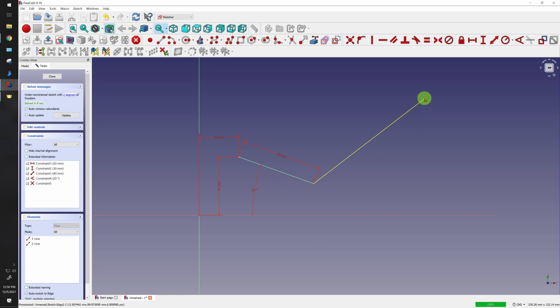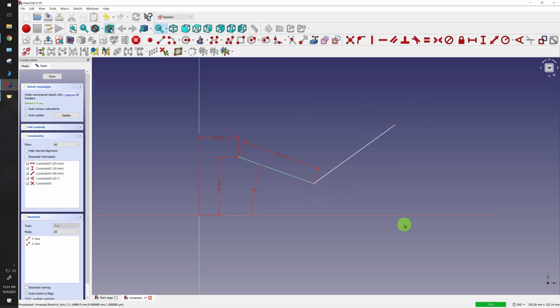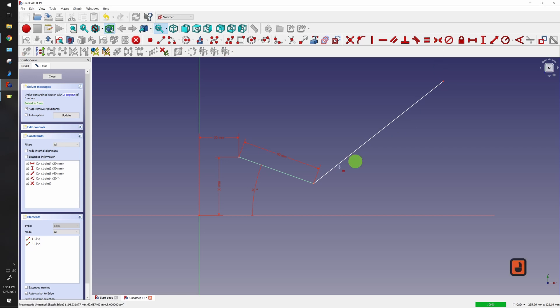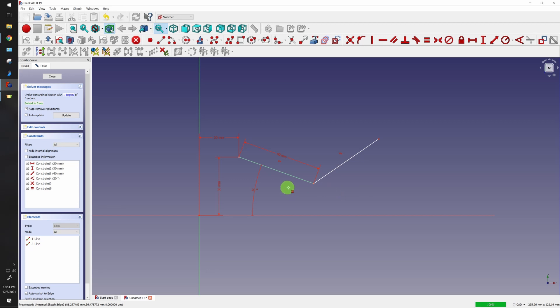So all that's left for us to do is rotate and length. So new constraint time. If I wanted to make this, and I'll exaggerate it here, the same length as this line, I could use this: this is the equal constraint. Click on this line, click on this line, and now these are both equal.